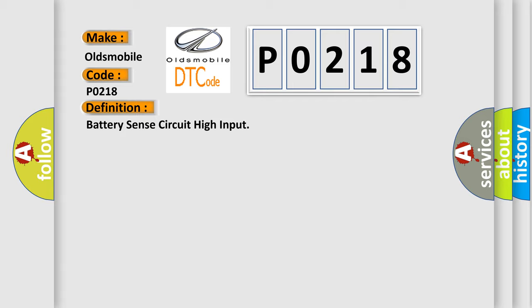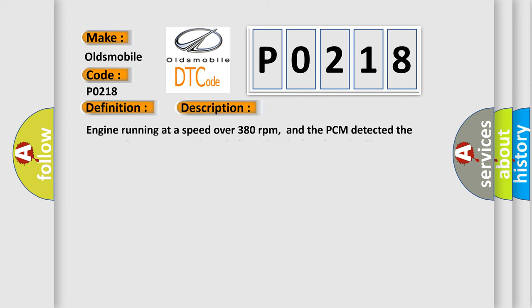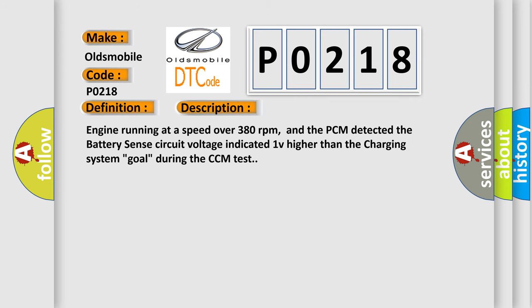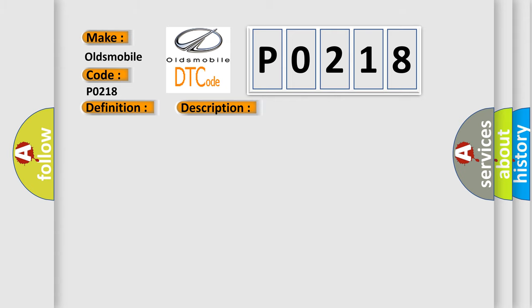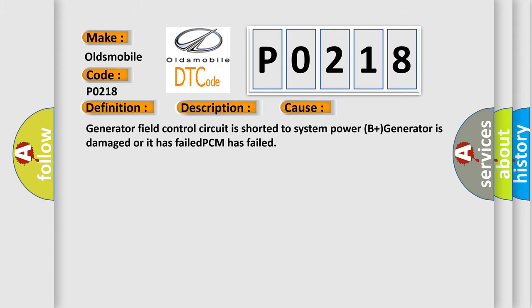And now this is a short description of this DTC code. Engine running at a speed over 380 revolutions per minute, and the PCM detected the battery sense circuit voltage indicated one volt higher than the charging system goal during the CCM test. This diagnostic error occurs most often in these cases: Generator field control circuit is shorted to system power B plus, generator is damaged or has failed, or PCM has failed.